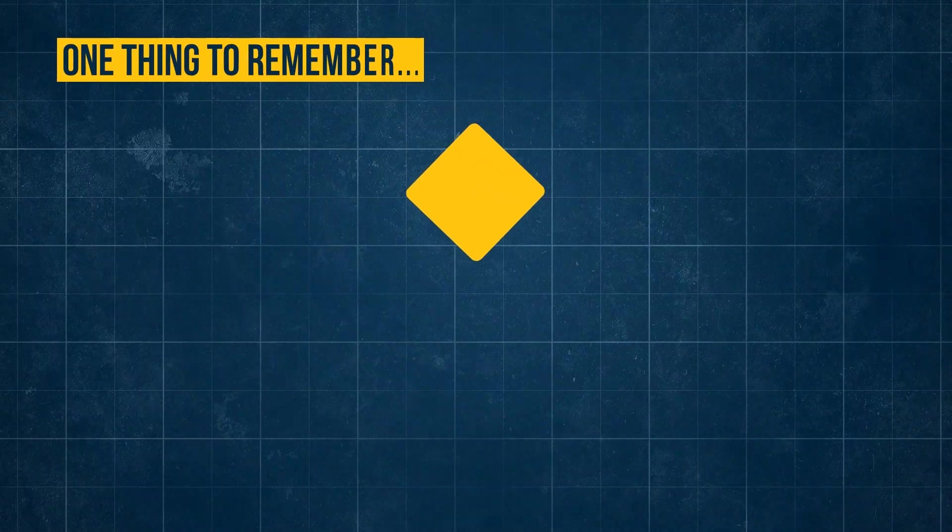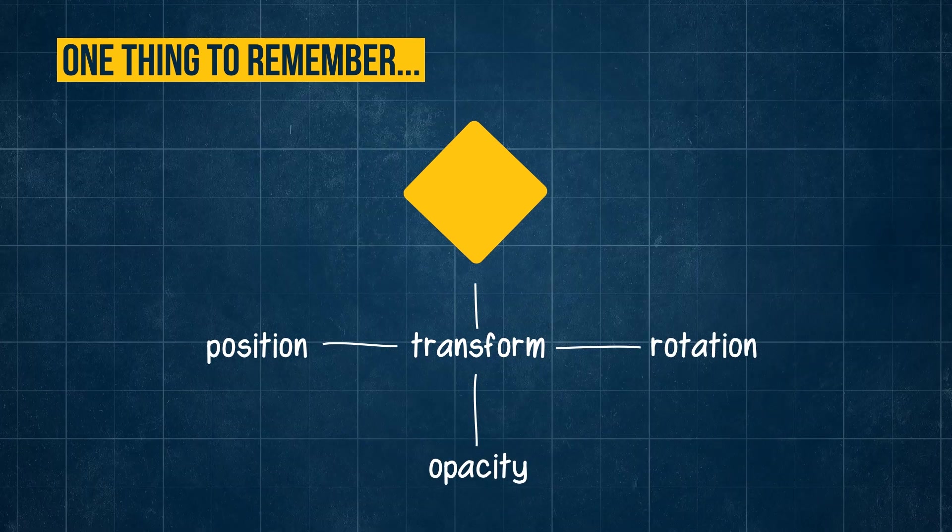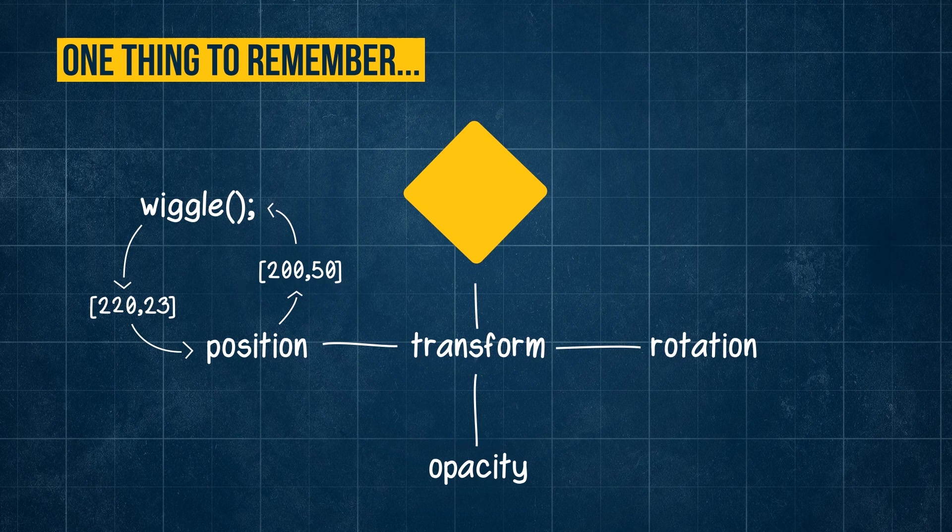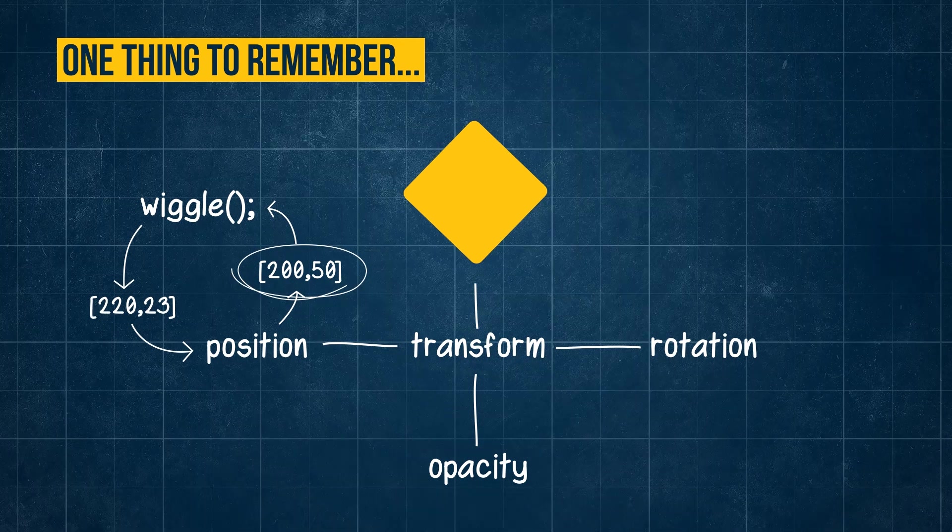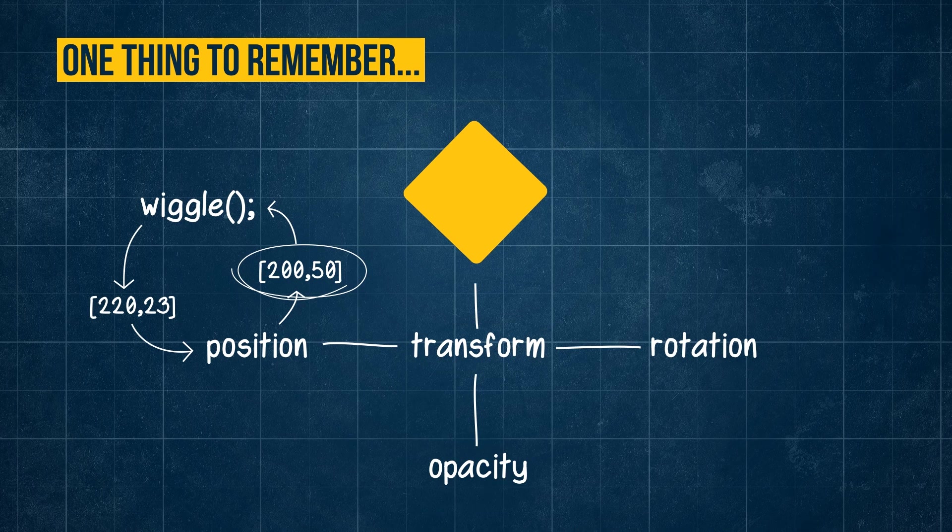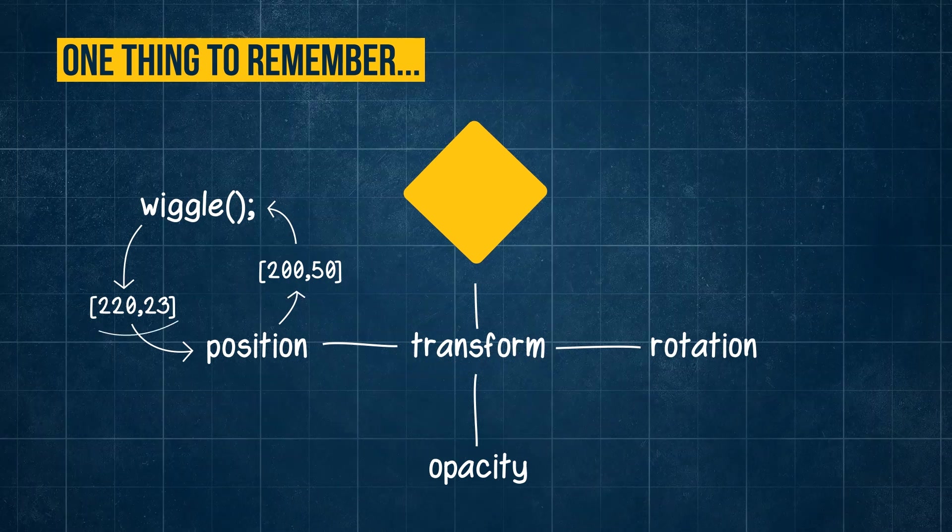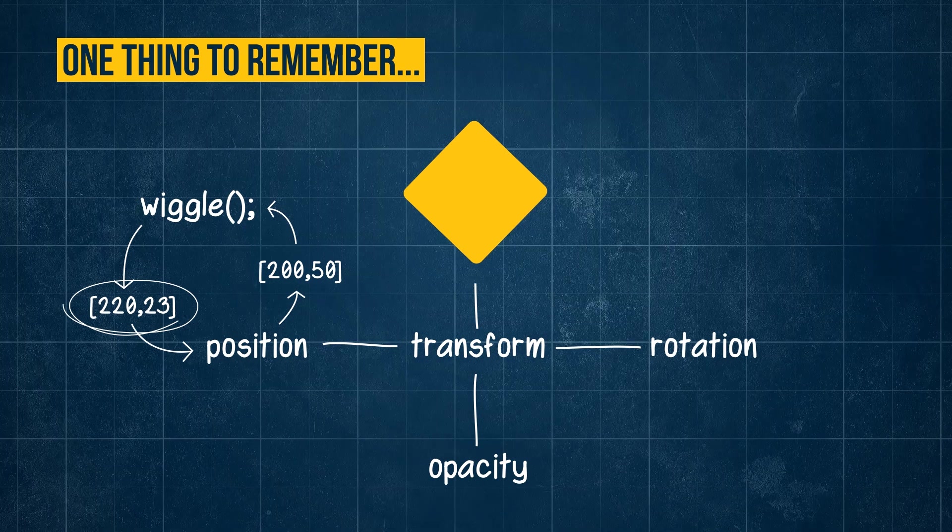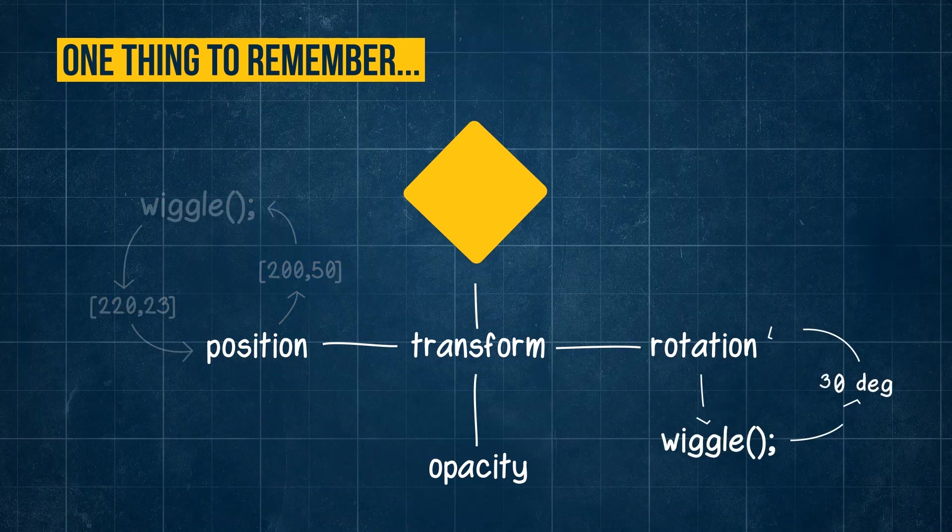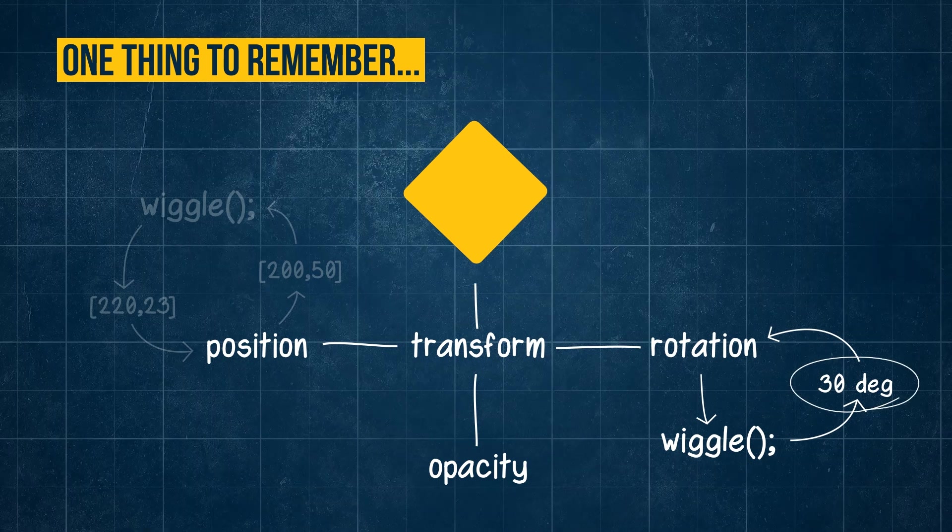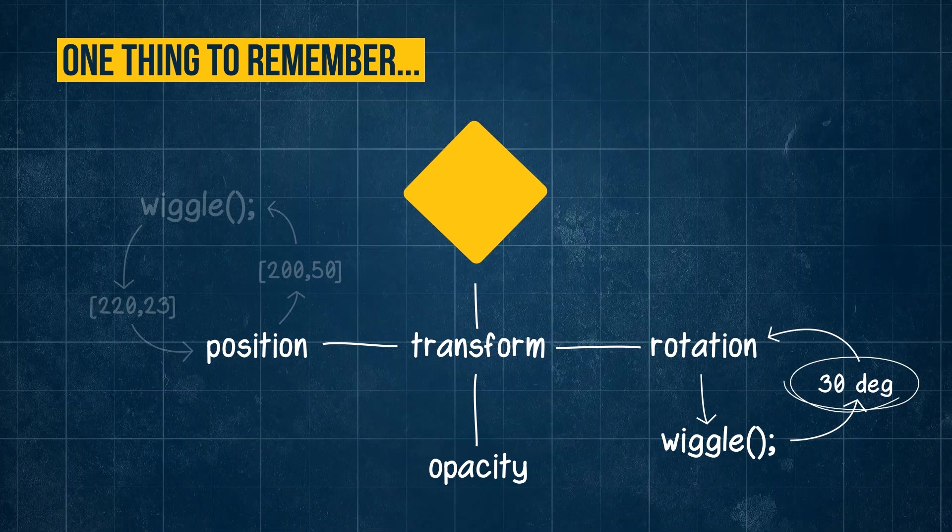One thing to remember when applying the wiggle expression to a property is unlike a random number generator, the wiggle expression looks at the values of that property as a reference of where to place its central point. It's adaptive, so the wiggle expression on position will result in two or three values depending on whether it's a 2D or 3D object. A wiggle expression on the rotation property of a layer will result in a value measured in degrees. And so on and so forth.